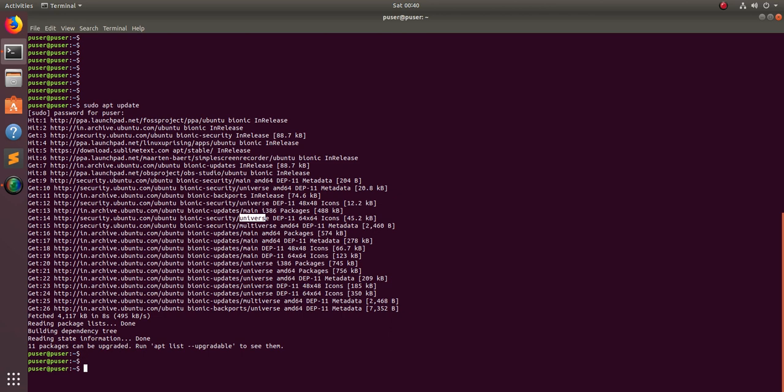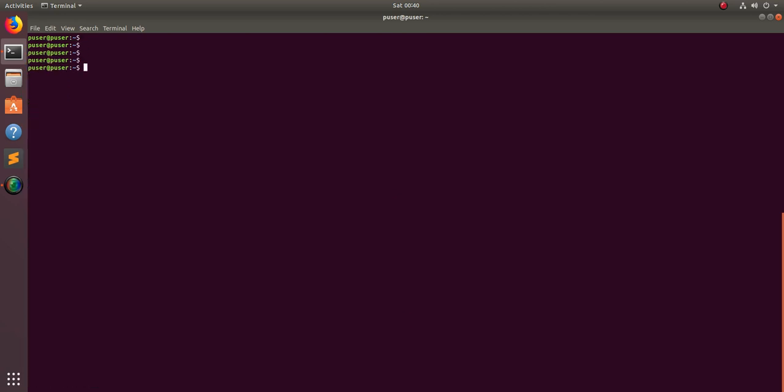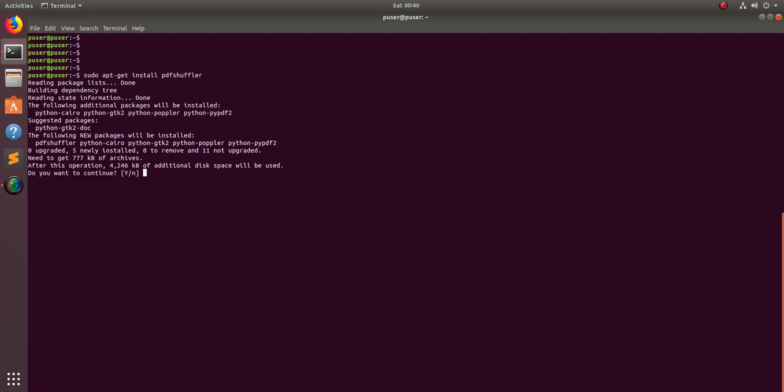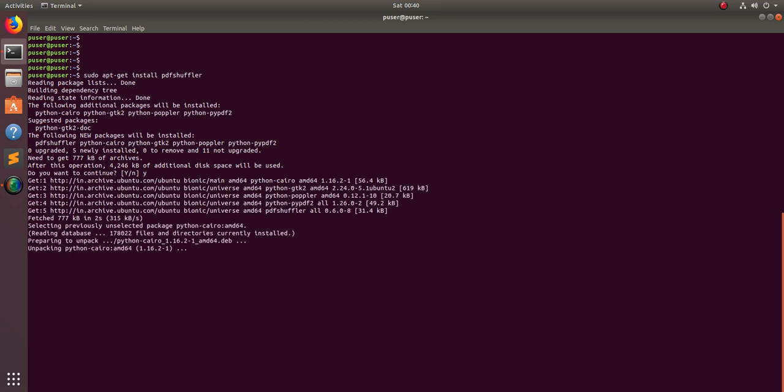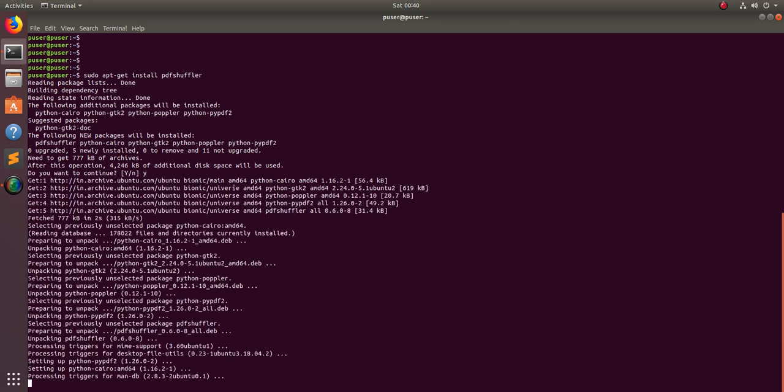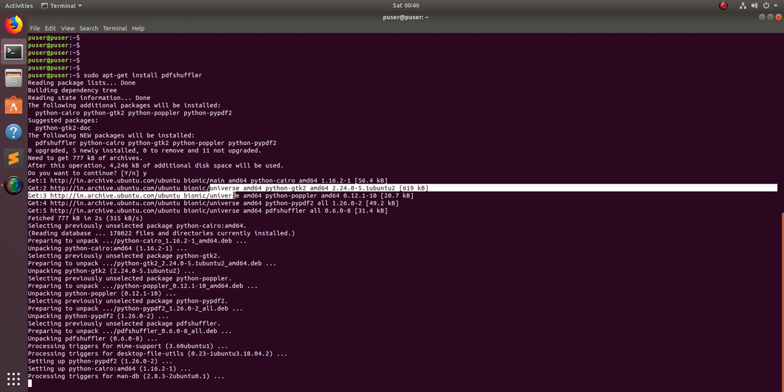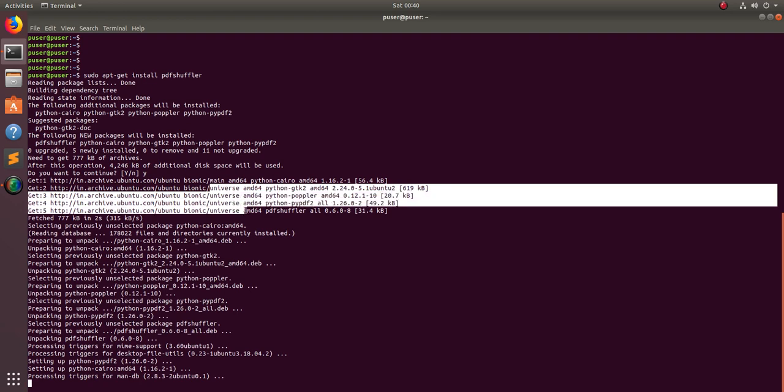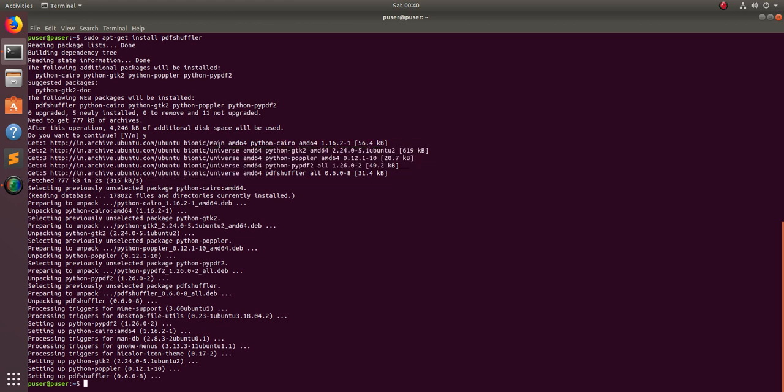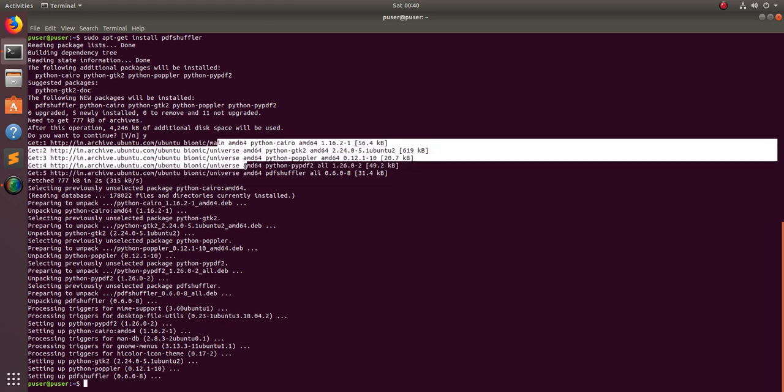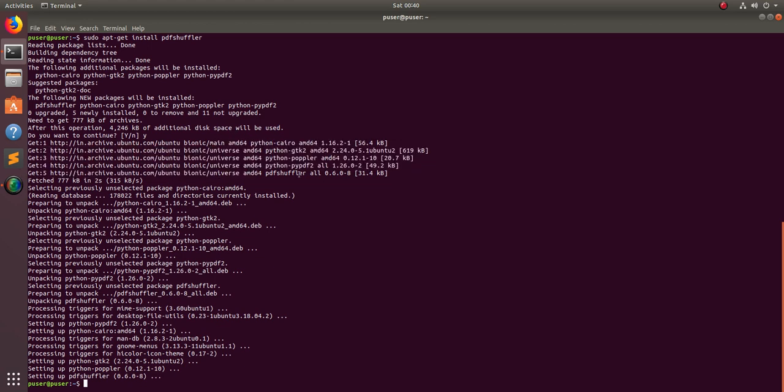After that, you can install PDF Shuffler by running this command: sudo apt install pdfshuffler. Type Y. Now it's downloading. You can see it's downloading from the universe repo.